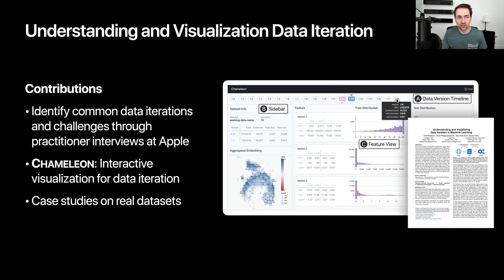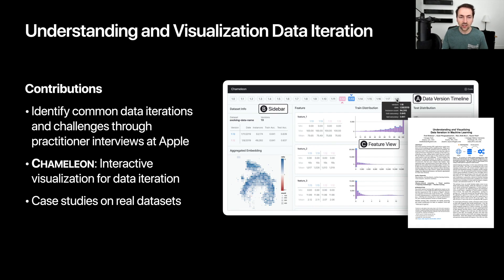This leads us to our CHI paper this year about understanding and visualizing data iteration in the machine learning process. The paper has a couple of contributions: first, we identify common data iterations and challenges through practitioner interviews with machine learning researchers, designers, developers, and managers at Apple. From those findings, we design and develop a collection of interactive visualizations to support various tasks within data iteration, built into a tool we call Chameleon. We then present two case studies revealing interesting things about data iteration on two real datasets and machine learning projects at Apple.